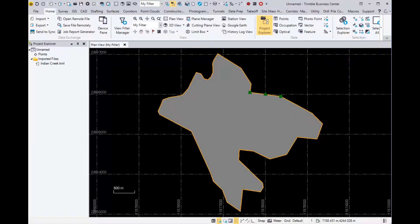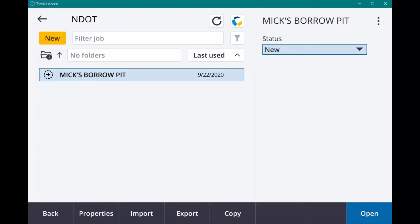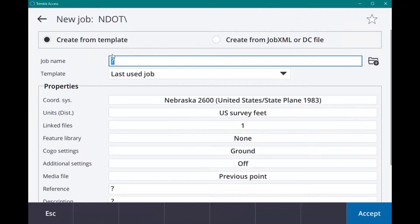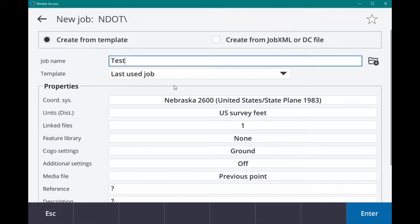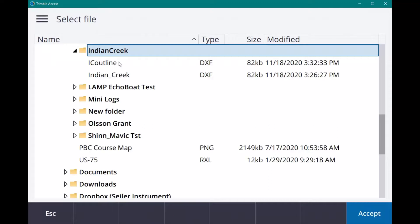Next, you're going to put that on a jump drive, or if you're using Sync Manager, you can add it into the job files there. This is Access right here. I'm going to create a new job and call it Test. I'm using my last used job template to have everything filled out. I already tested it with Indian Creek, but we're going to add in this IC Outline.